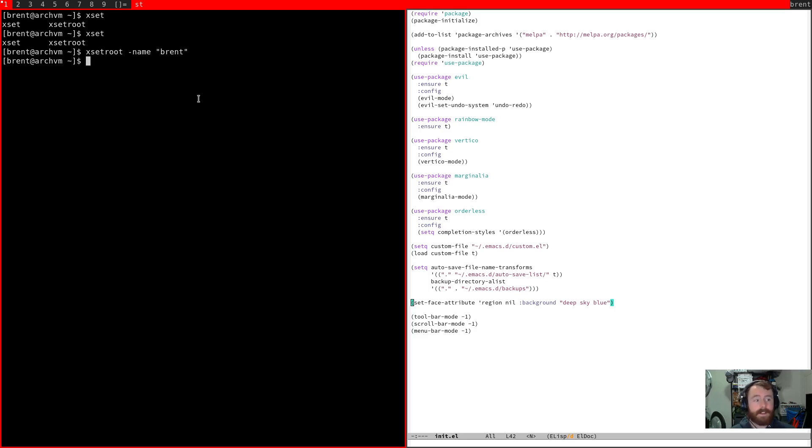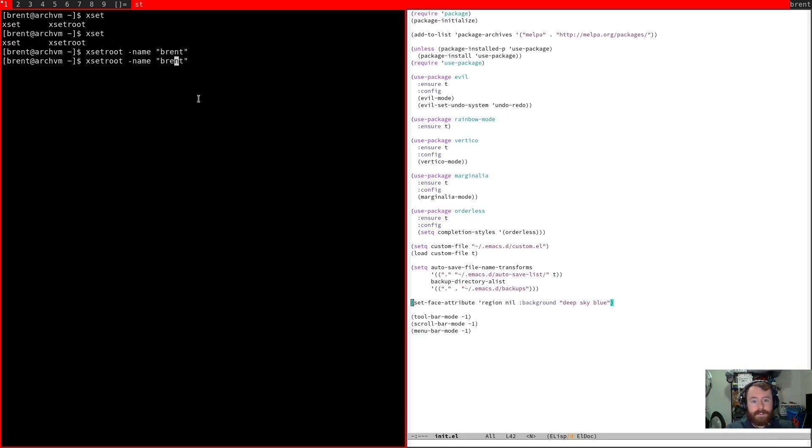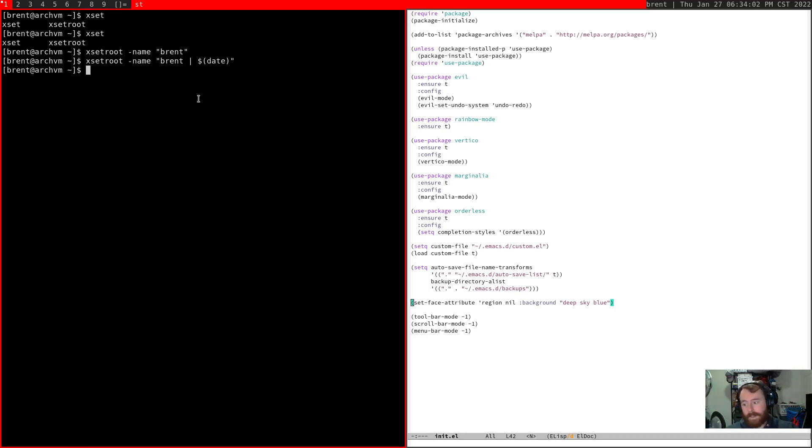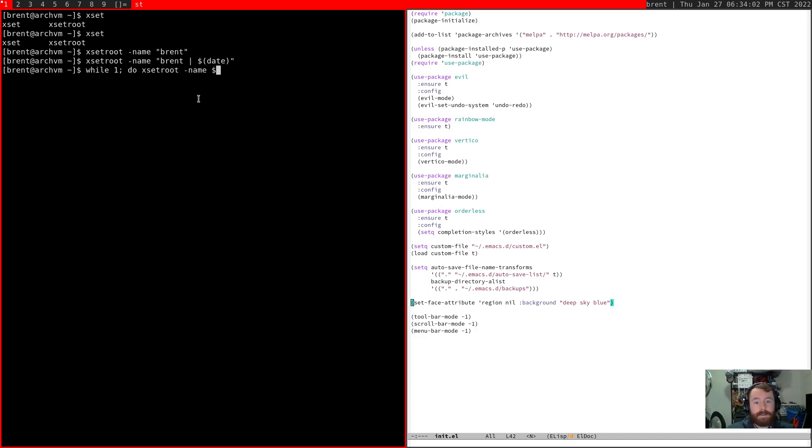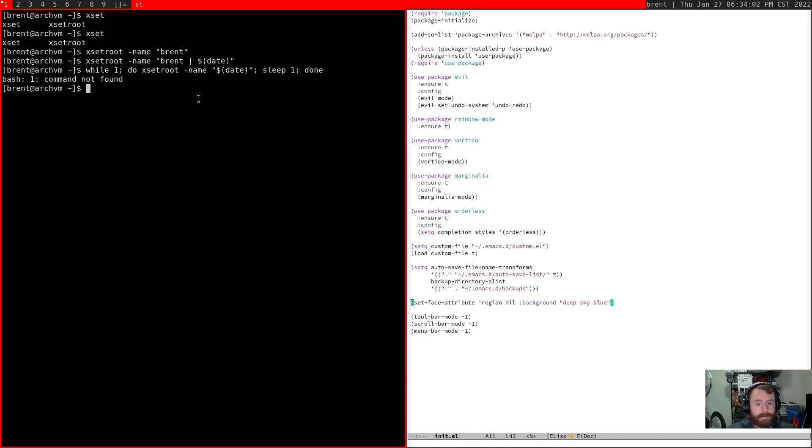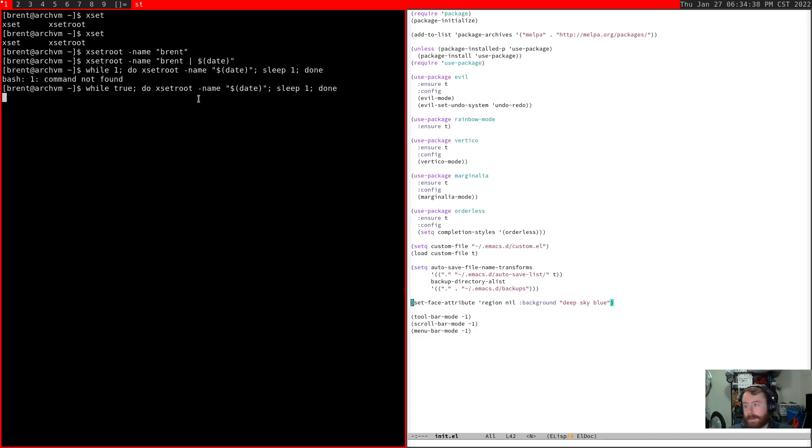So I've actually written a bar program like this in Perl before, where I just string together a bunch of calls. So for example, I could do XsetRoot -Name Brent, and then I can throw the date in there. So you can see now it says Brent, and it also has the date. So if I wanted, I could go ahead and wrap this. So while true, do XsetRoot -Name, I'll just use the date again. And then we'll also want to sleep for one second. Done. I need to actually use true. So you'll see now, every second, my root is being updated. So that's totally something you can do.